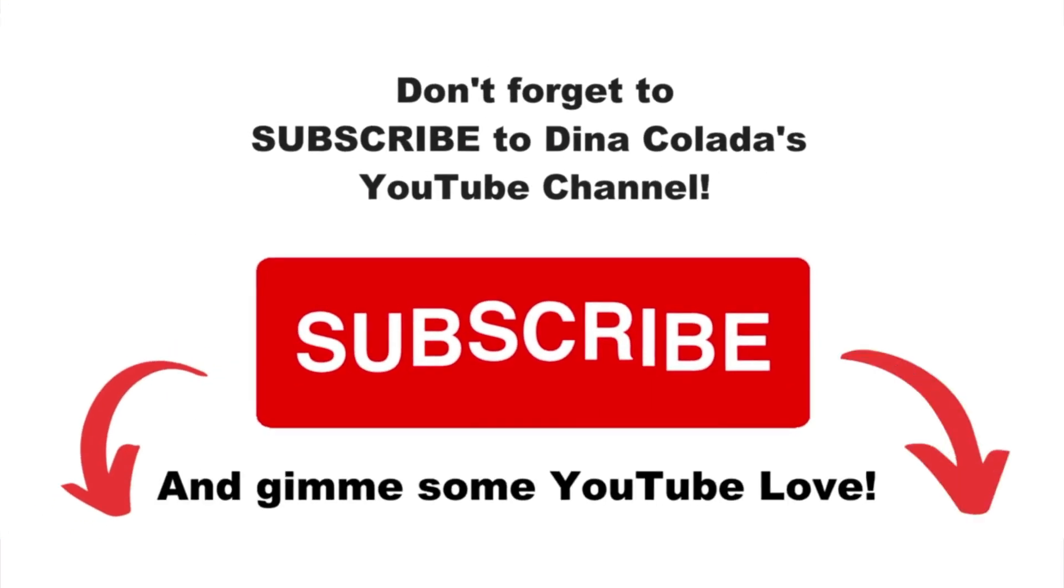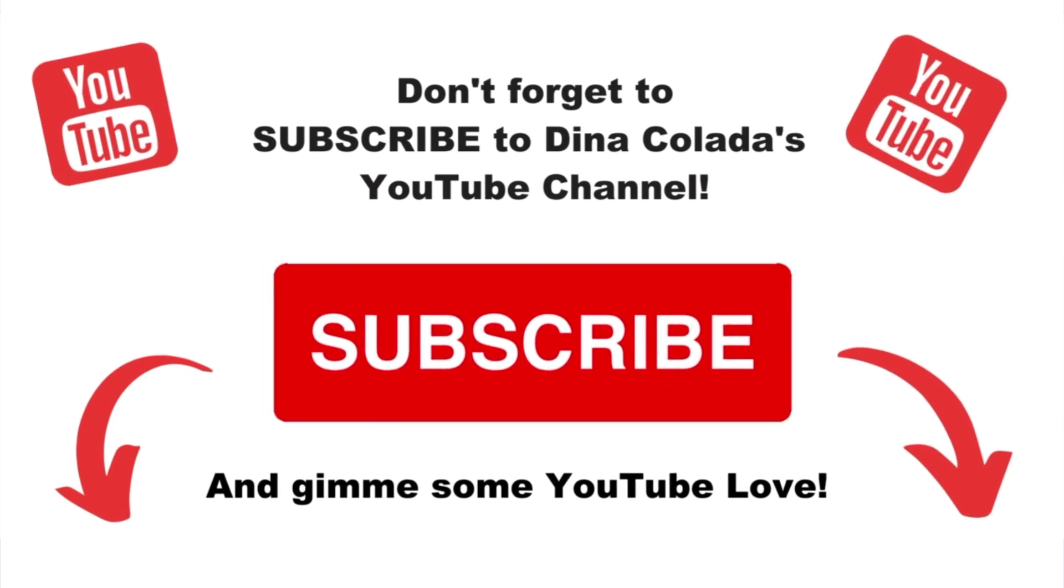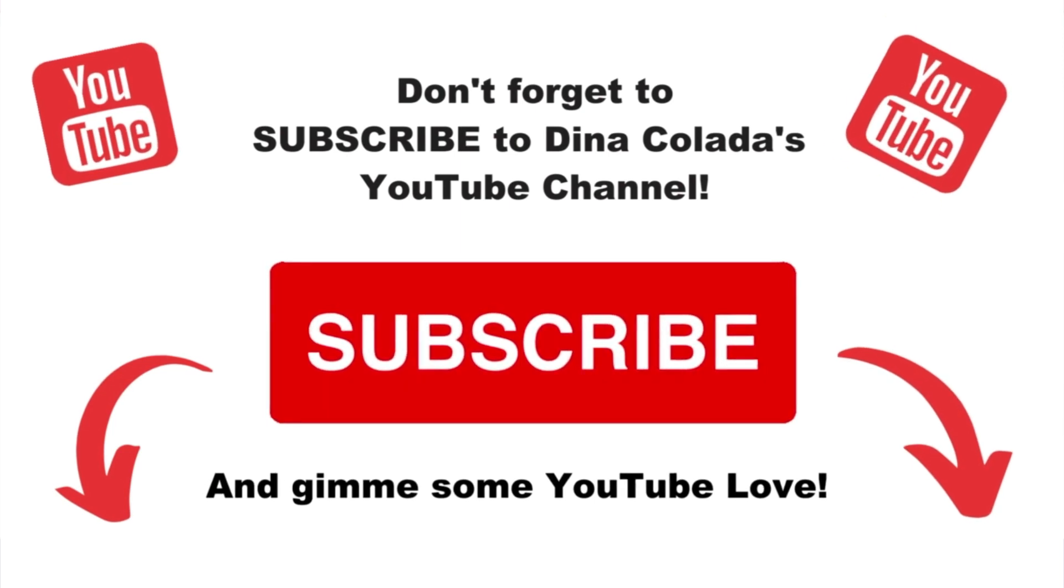All right, I'll see you in the next video. Please like subscribe to my channel and comment if you have any questions.